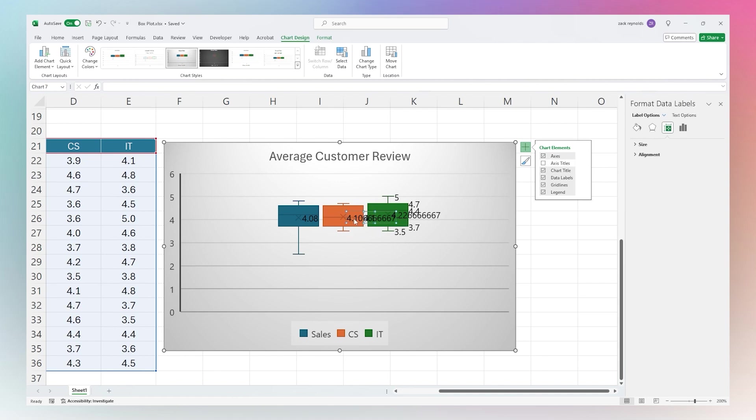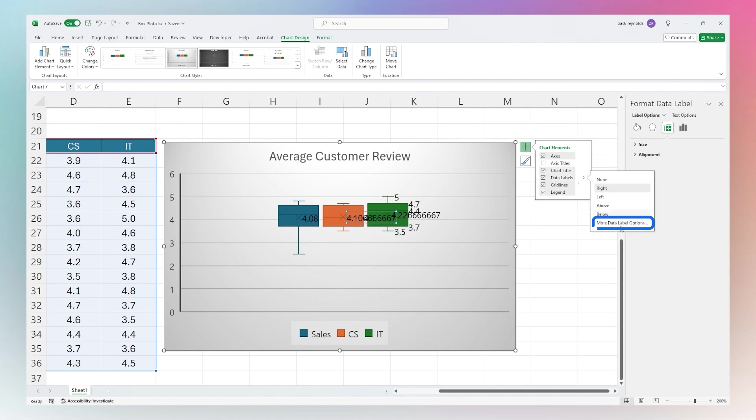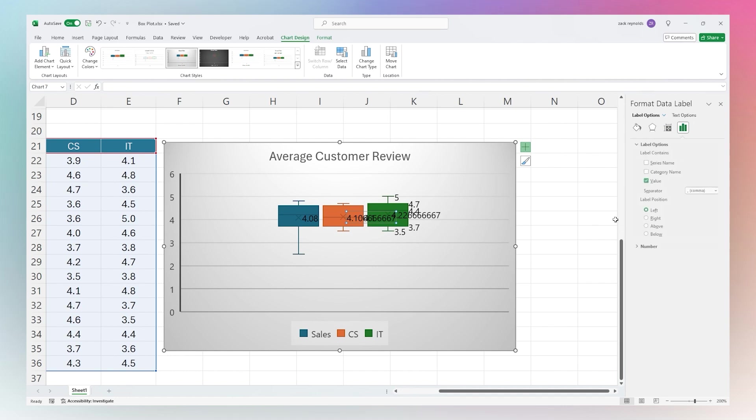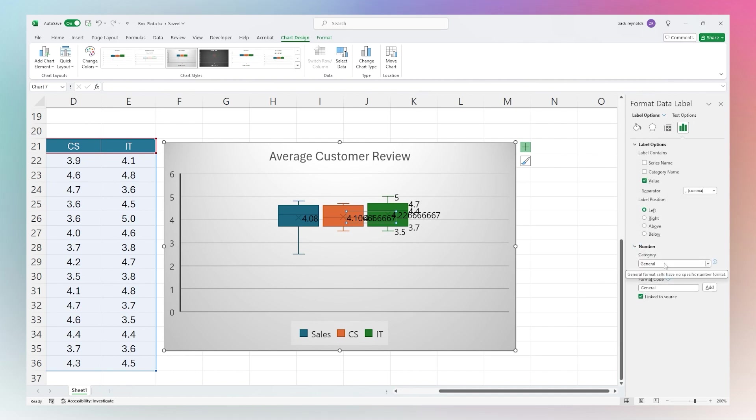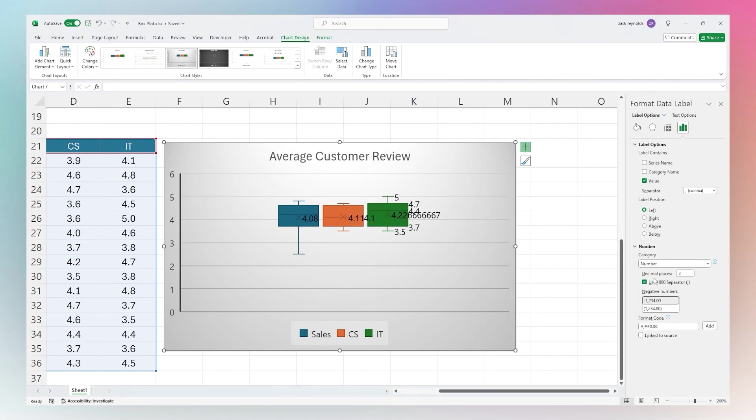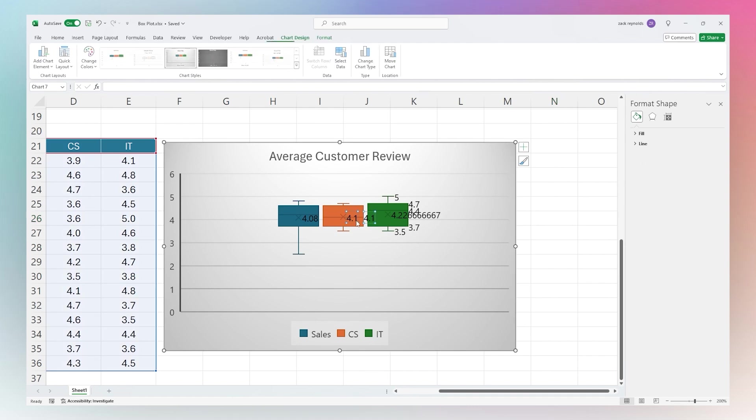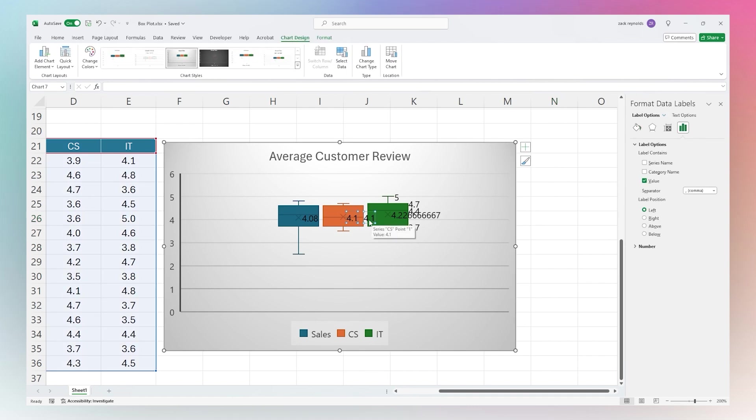One thing we may note here is this one is very long. If we go to Data Labels, we can go Data Label Options, and one thing we may want to do is determine how we want to format this. We may want to select a number with one decimal place.